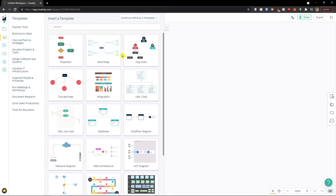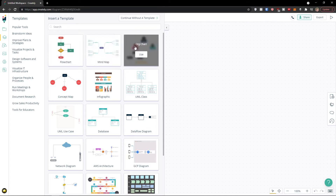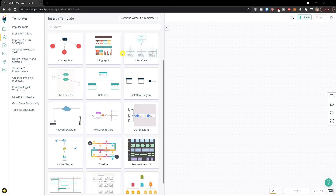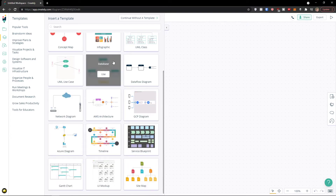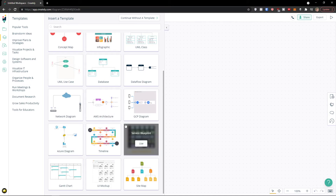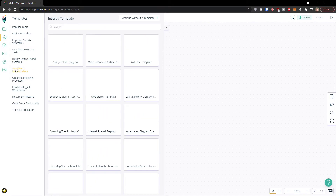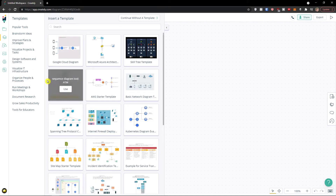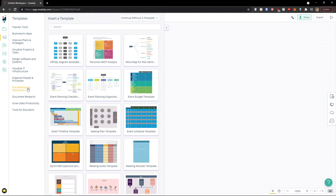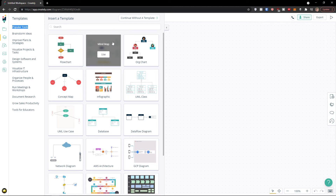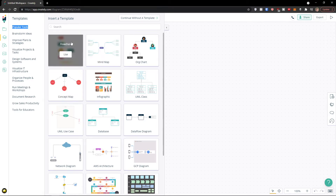You can continue without a template, or you can choose from templates for your project or business — whatever you need. There are options like flowchart, mind map, organization chart, database, timeline, infrastructure, run meetings, and more. Let's say we're going to use the flowchart. Let's click 'Use' here.